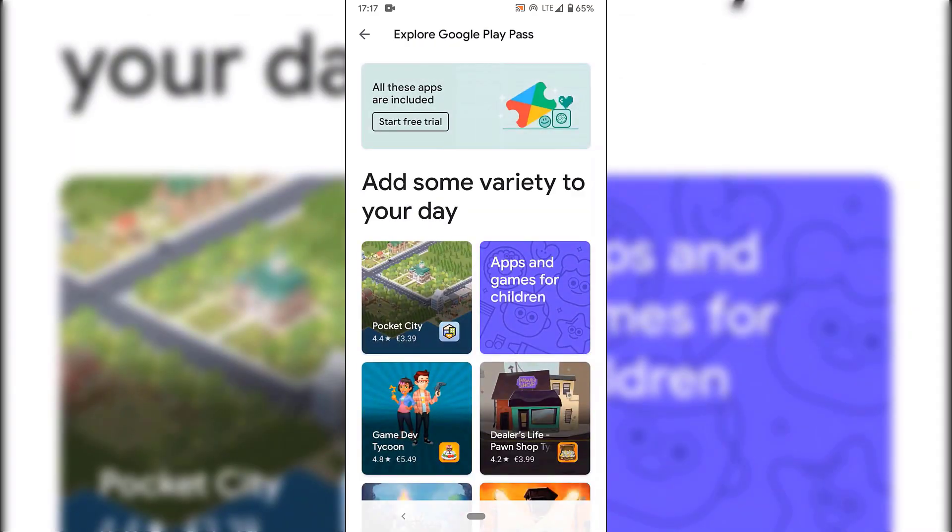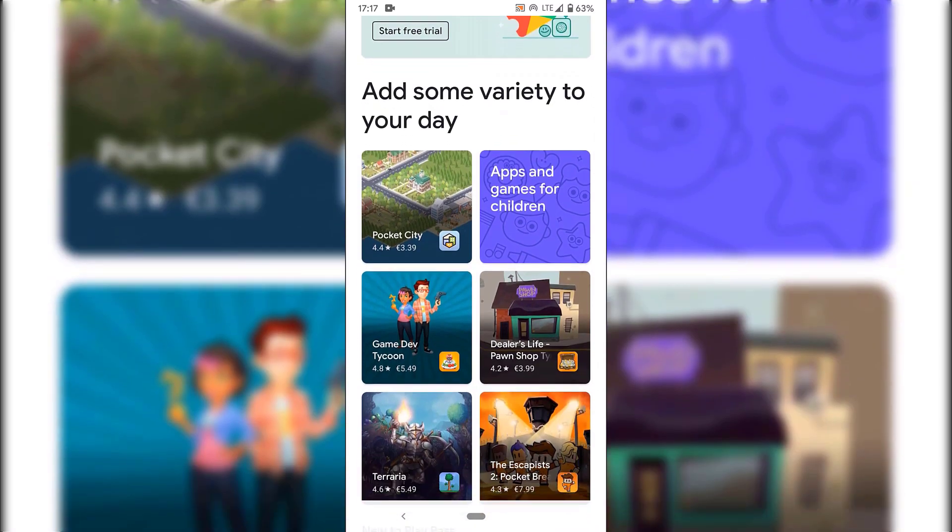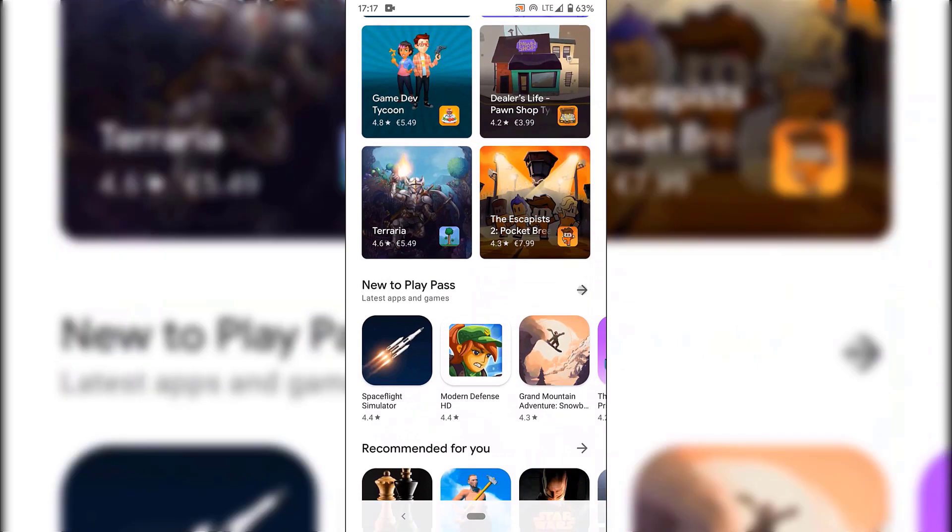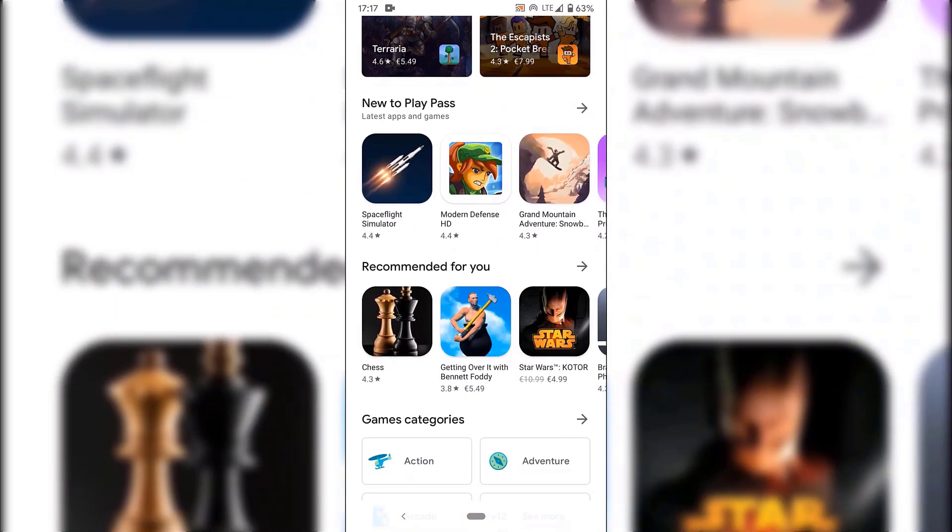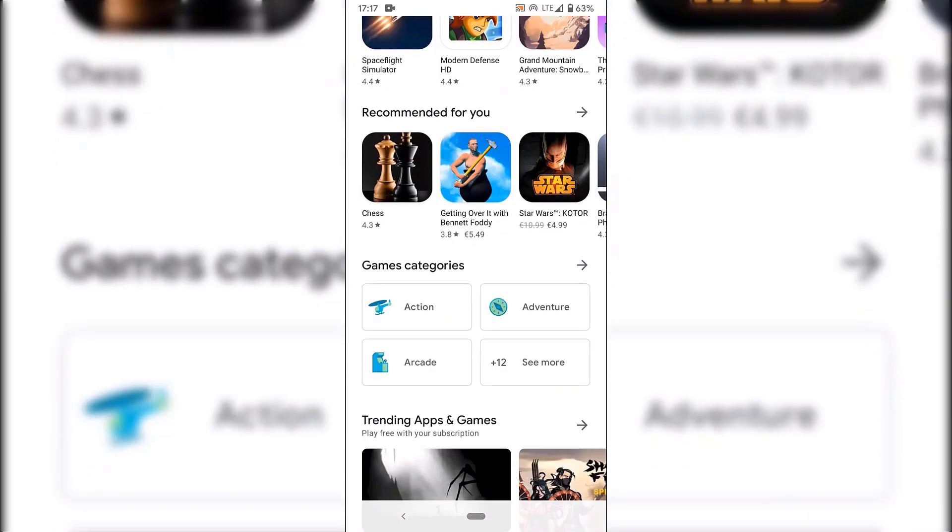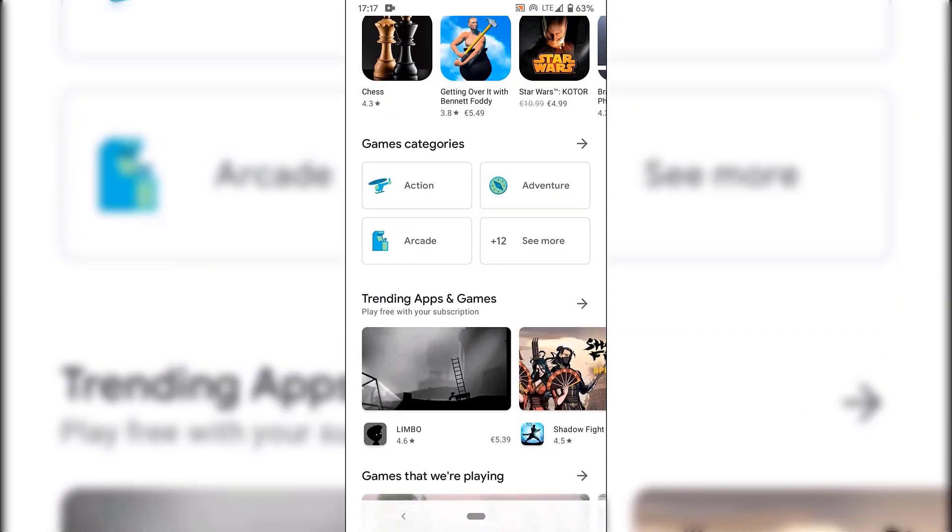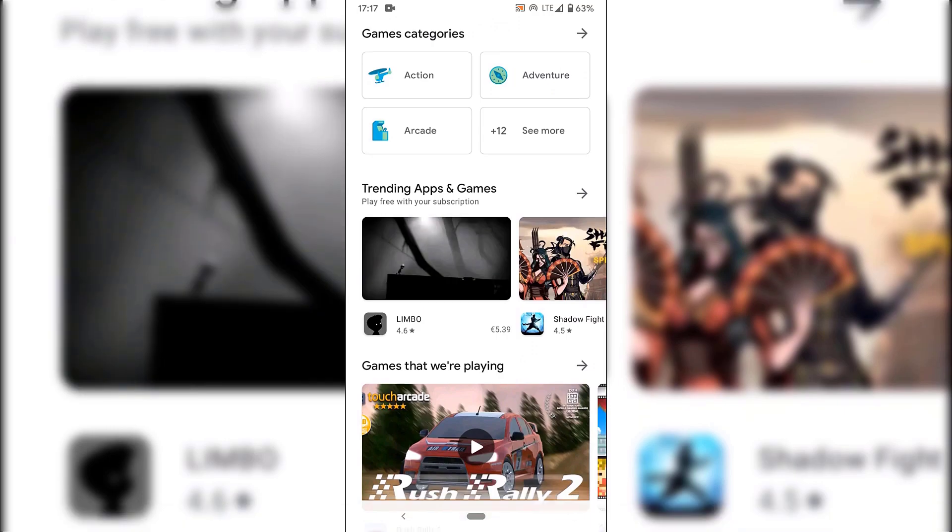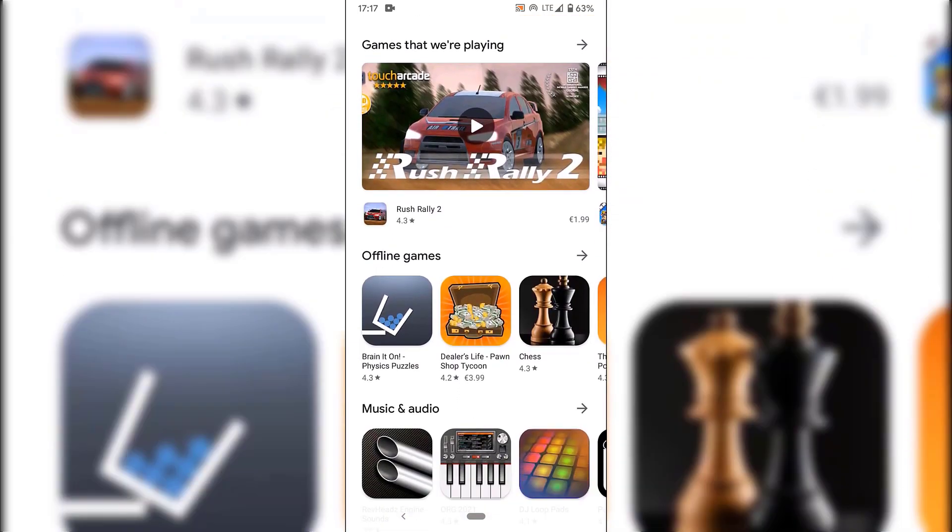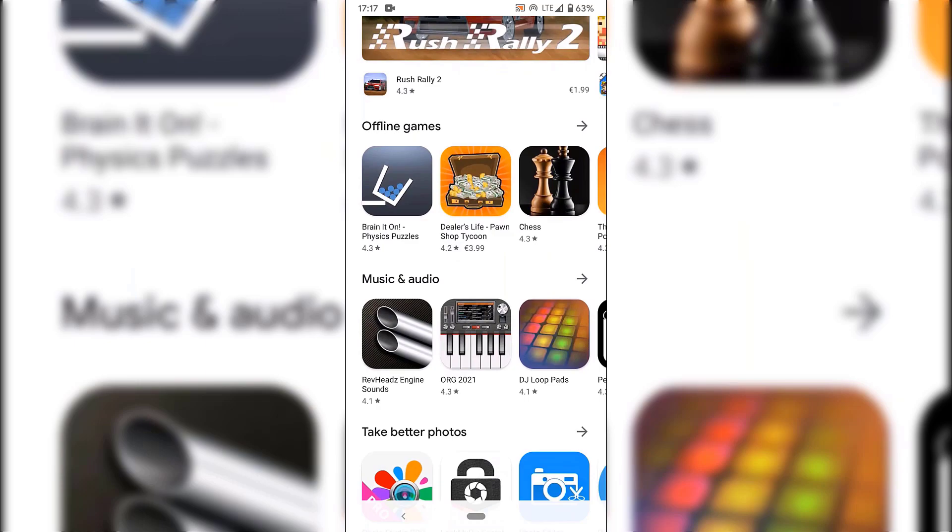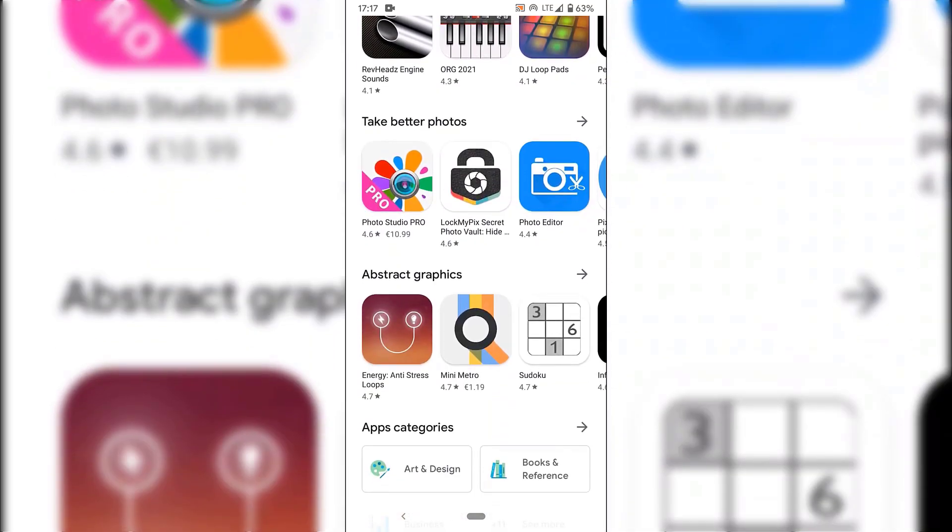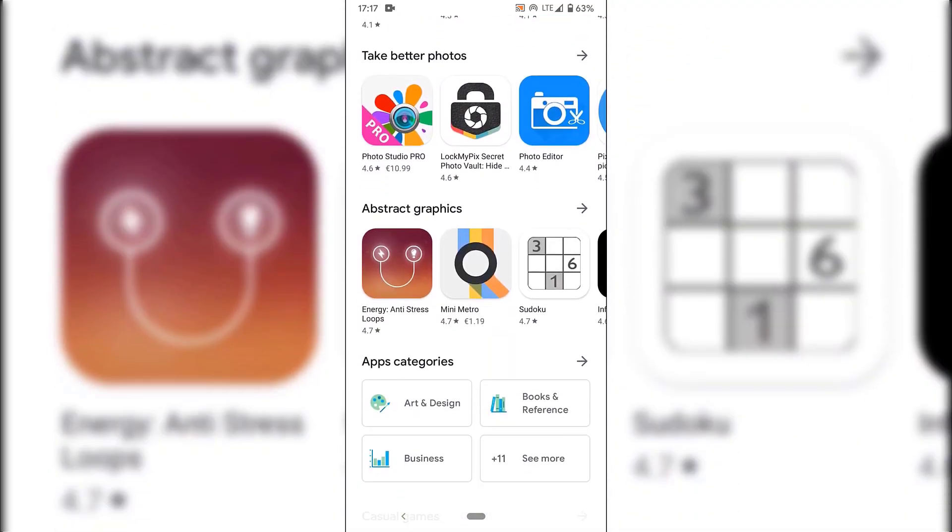So as you can see, there's a nice preview of apps here with all their thumbnails. So all these apps are included. Add some variety to your day. You've got games and apps for children here. New to Play Pass. Recommended for you. Games categories. You have action, adventure, arcade, etc. You have plus 12 more here. Trending apps and games. Games that we're playing. Offline games. Music and audio.